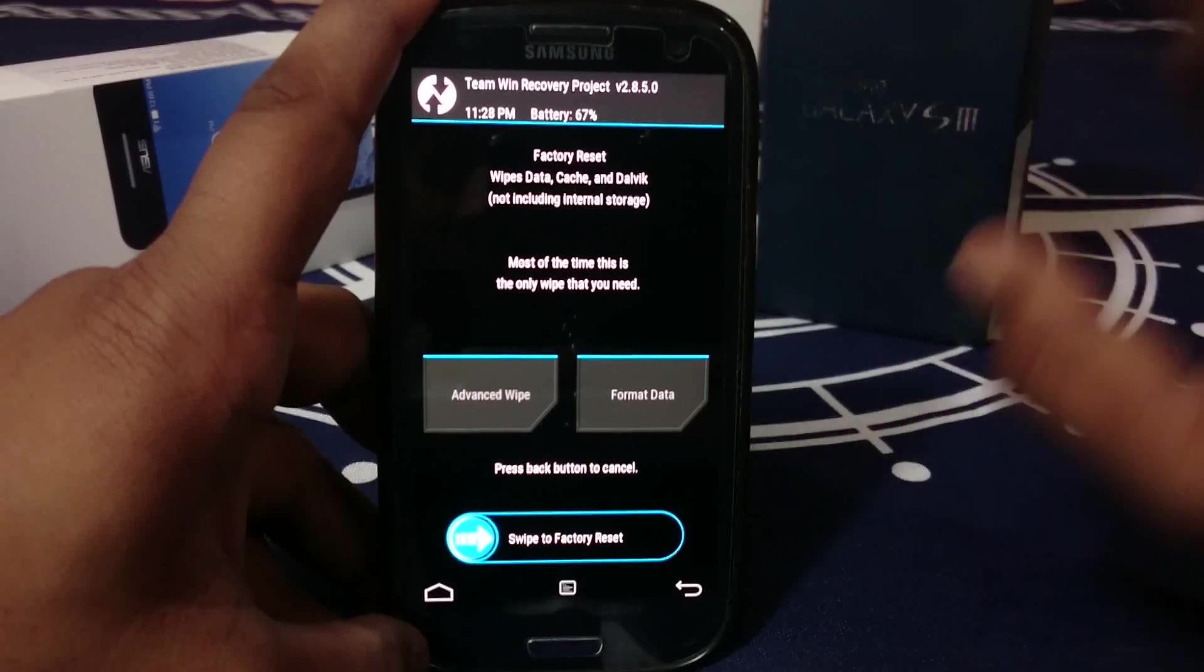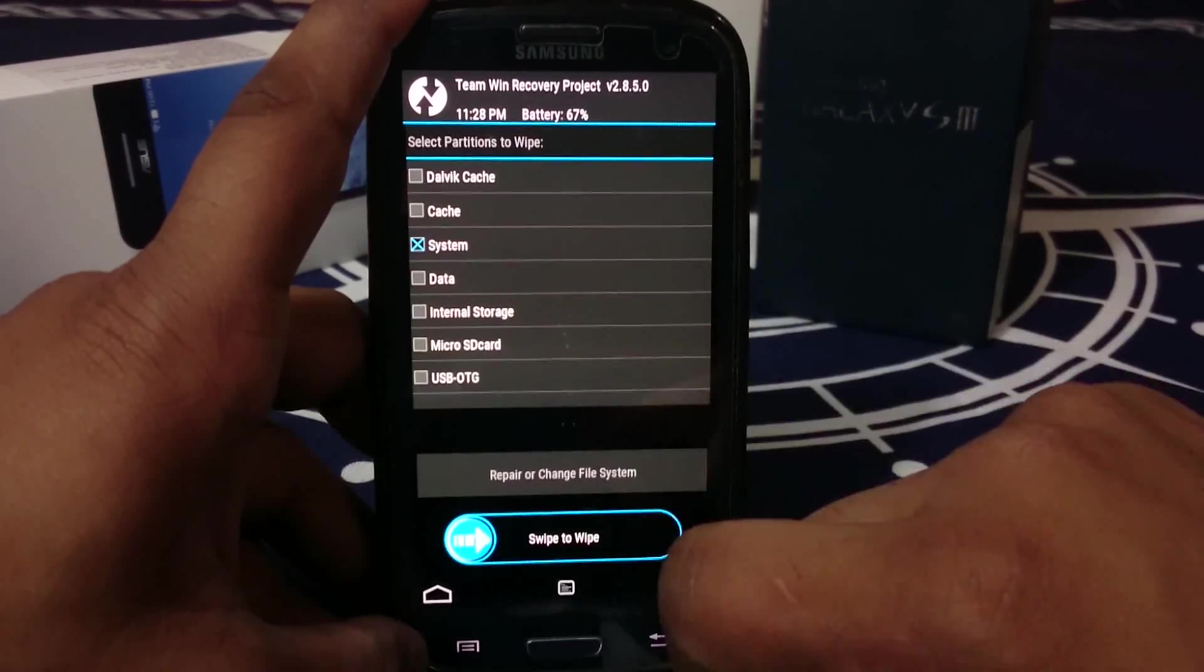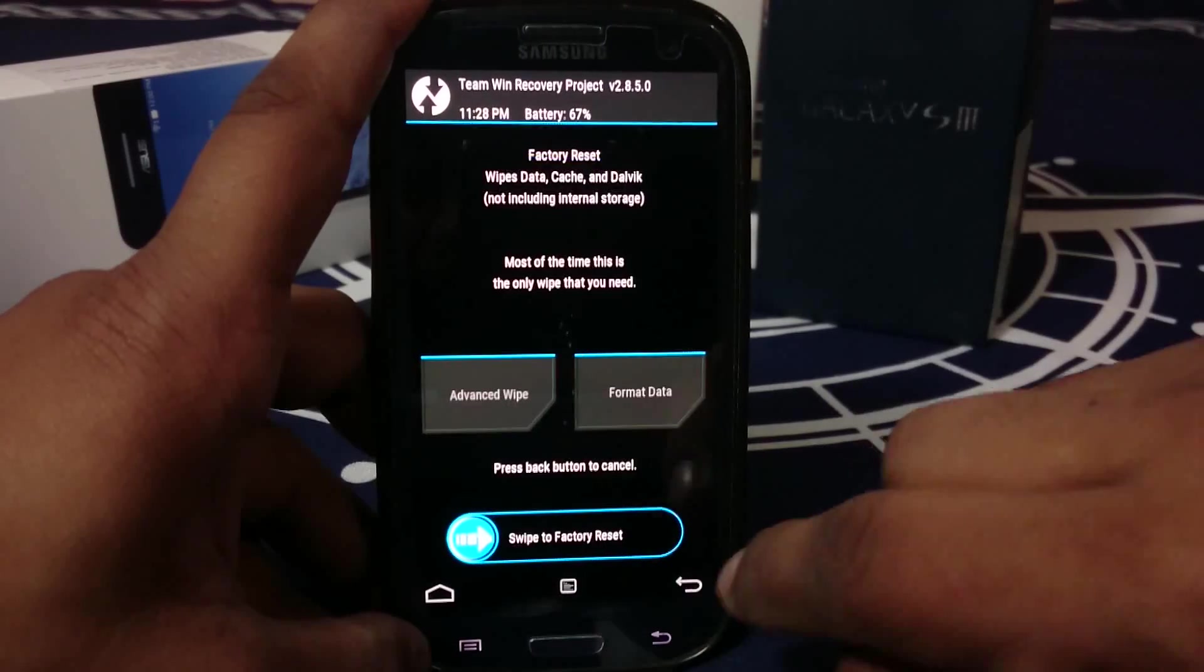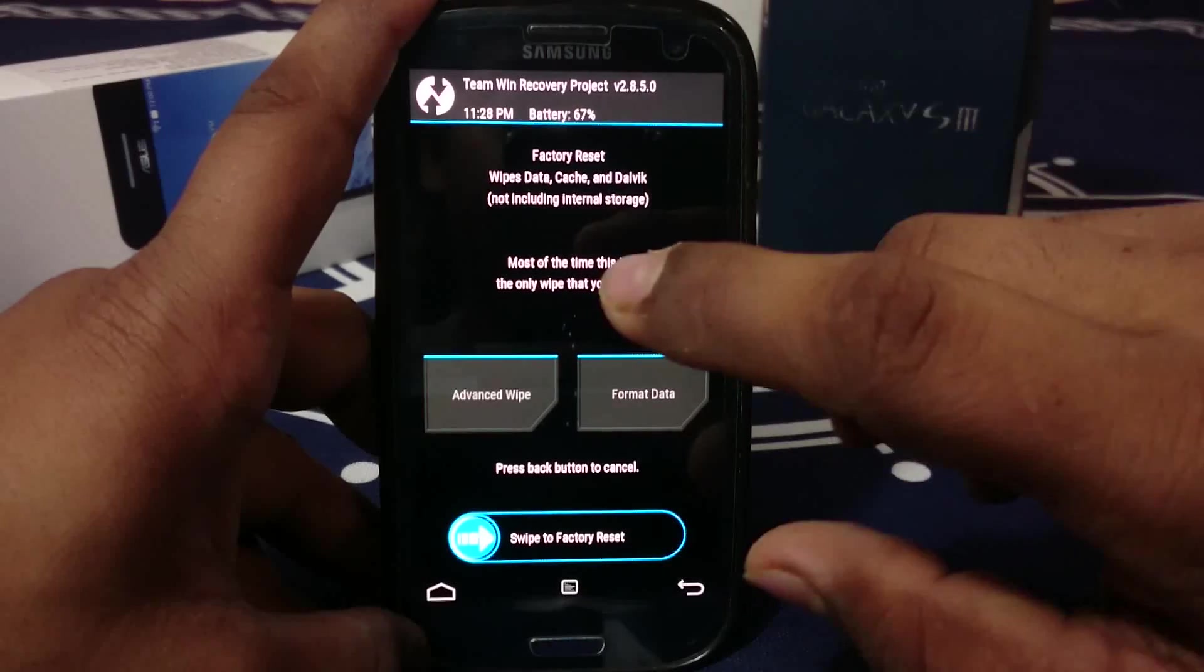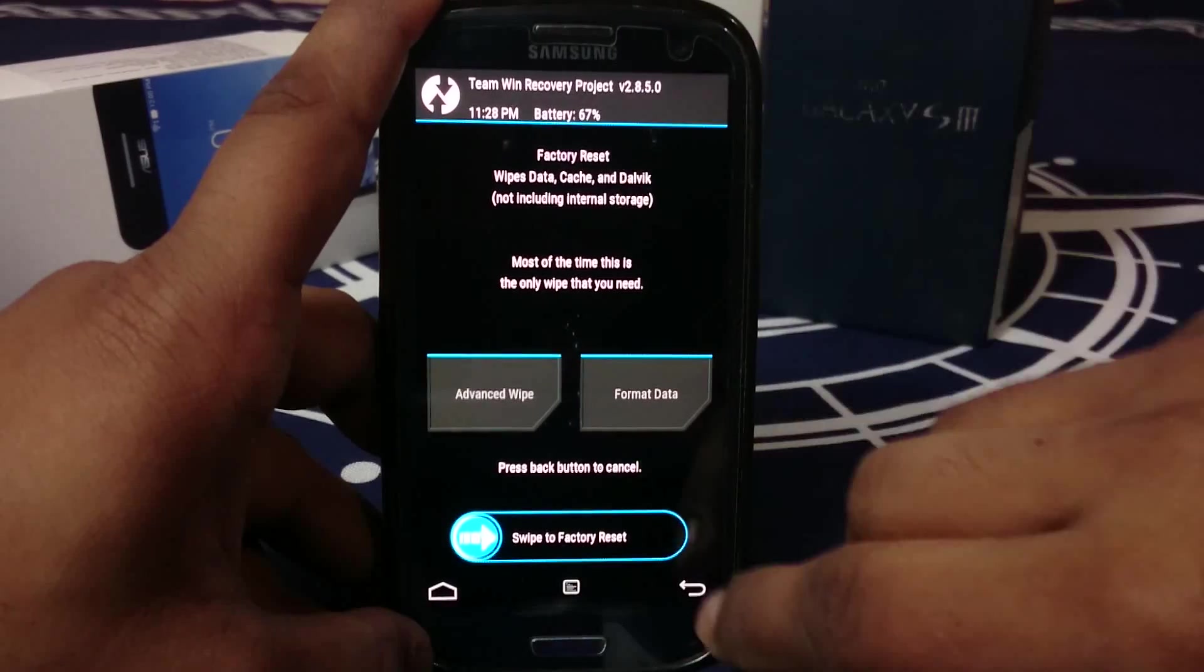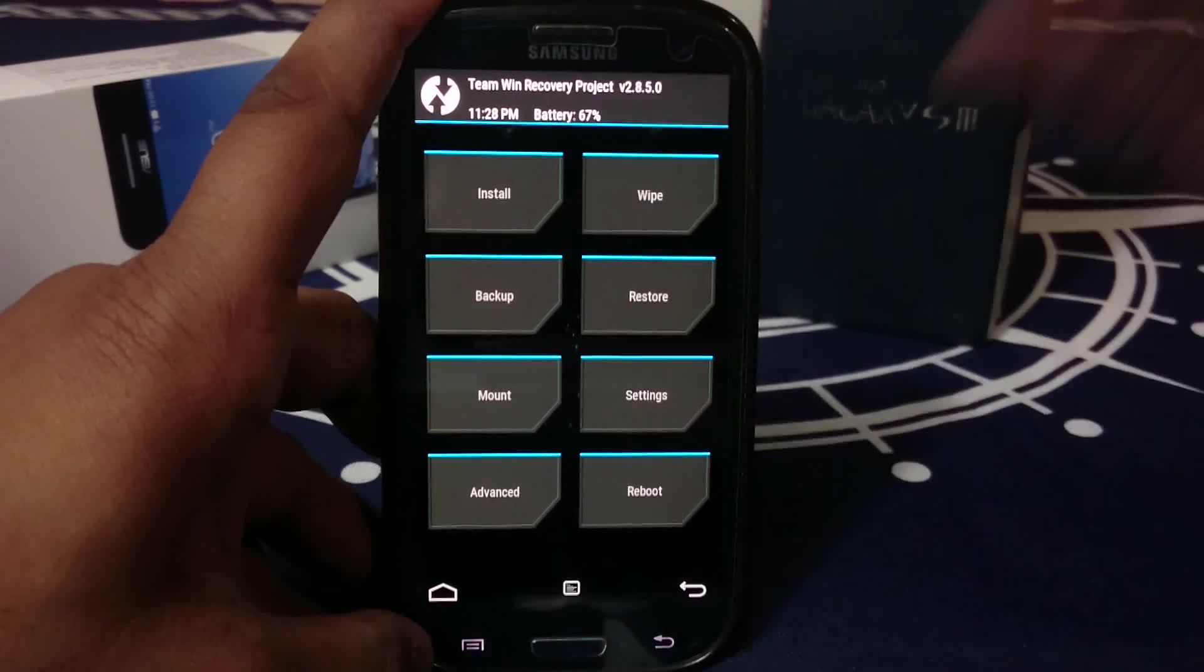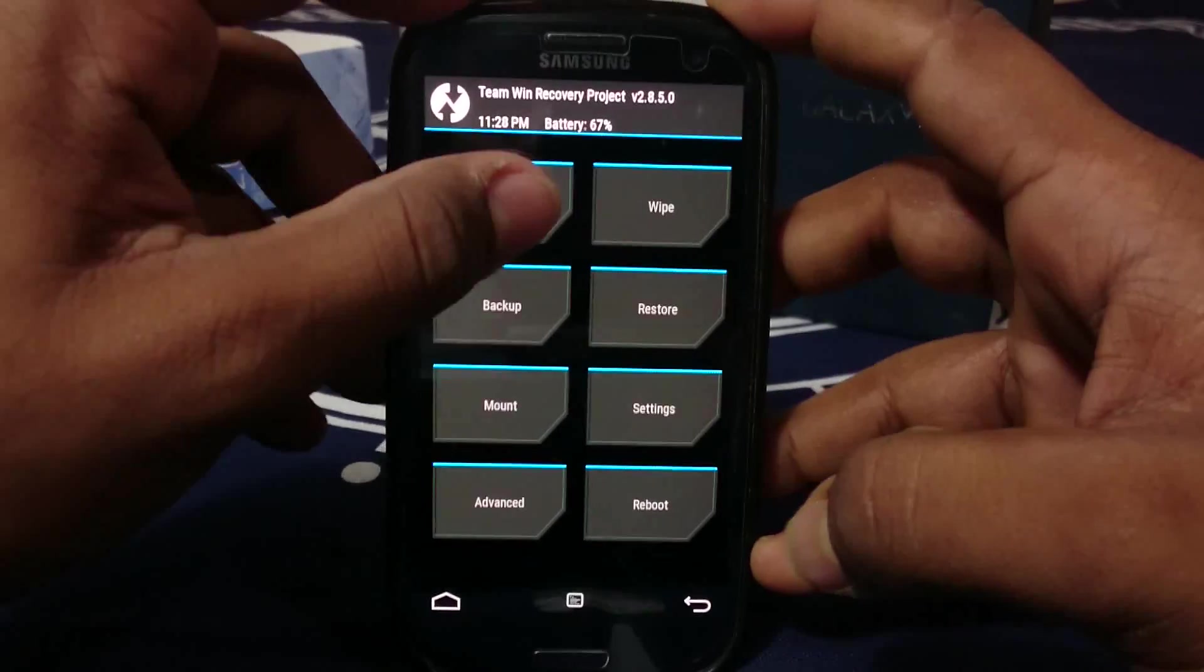If you know what you're doing, I would go to advanced wipe and also wipe system, because that doesn't really get wiped. If you know your zip file is correct and doesn't have any errors, you can go ahead and do that. A factory reset would be just enough.